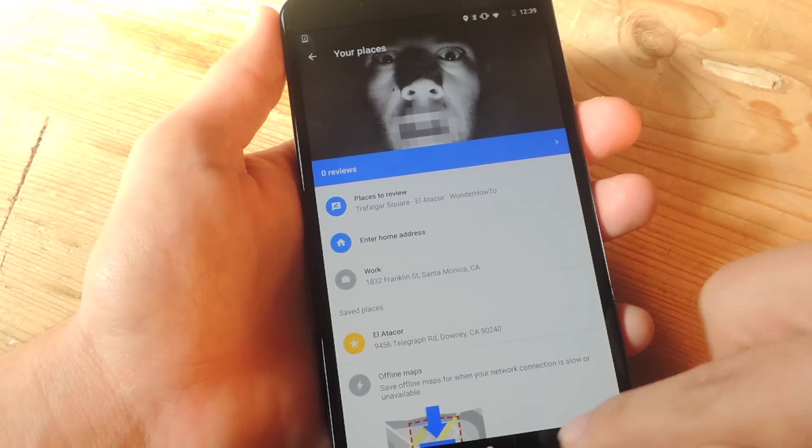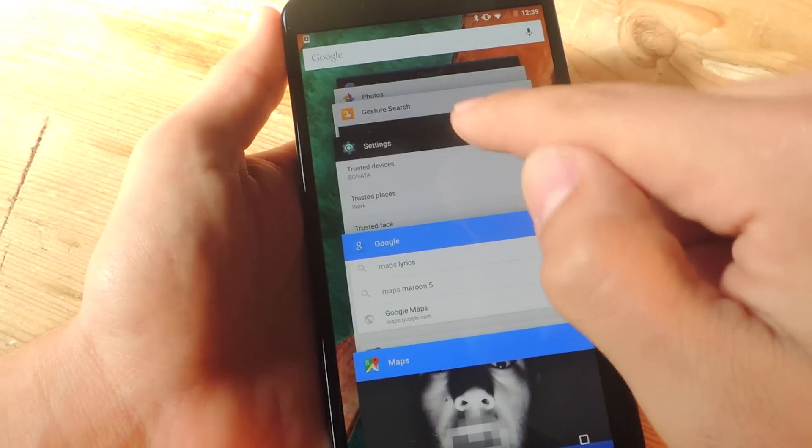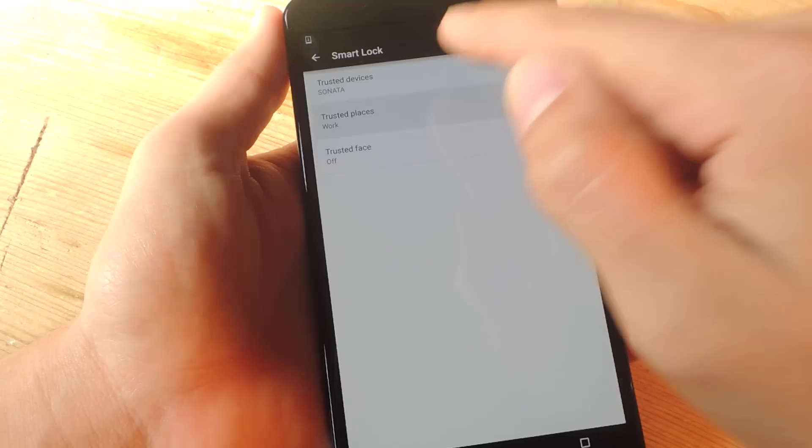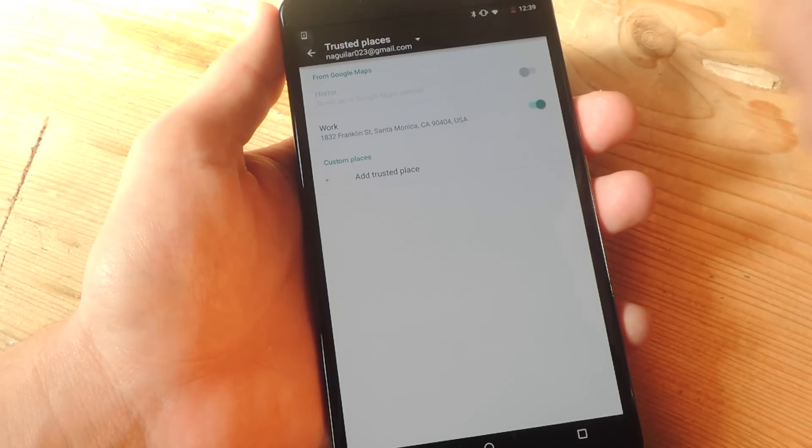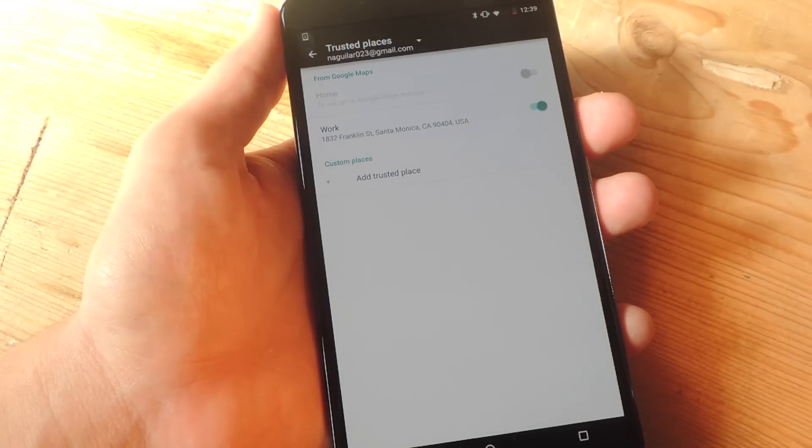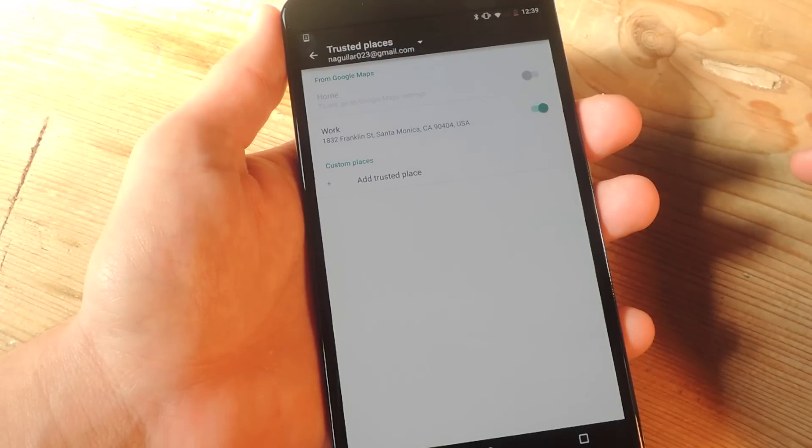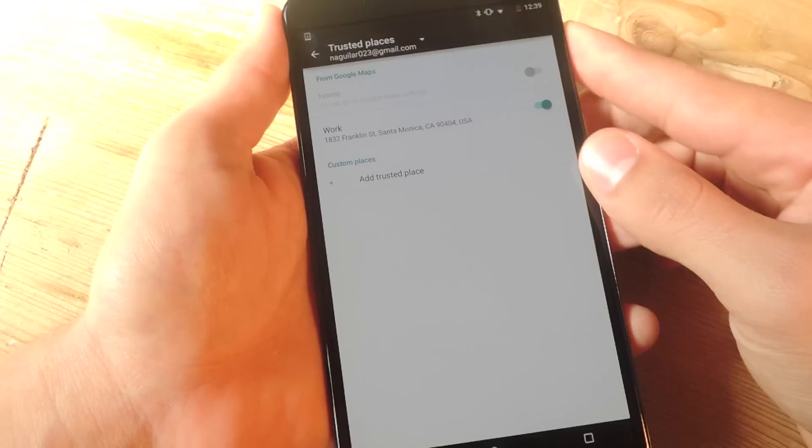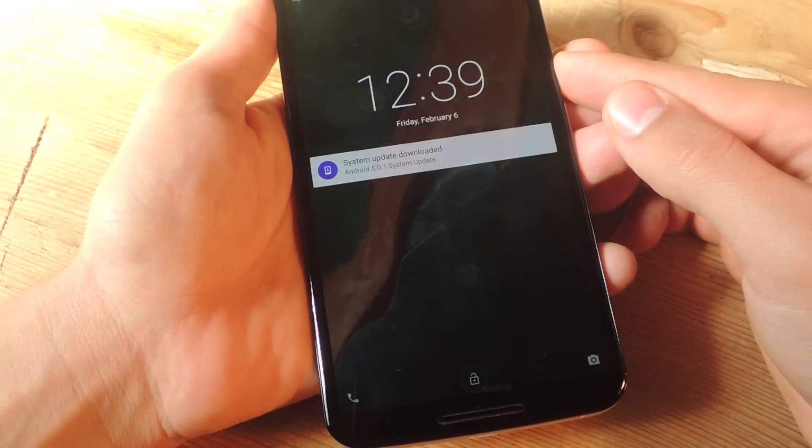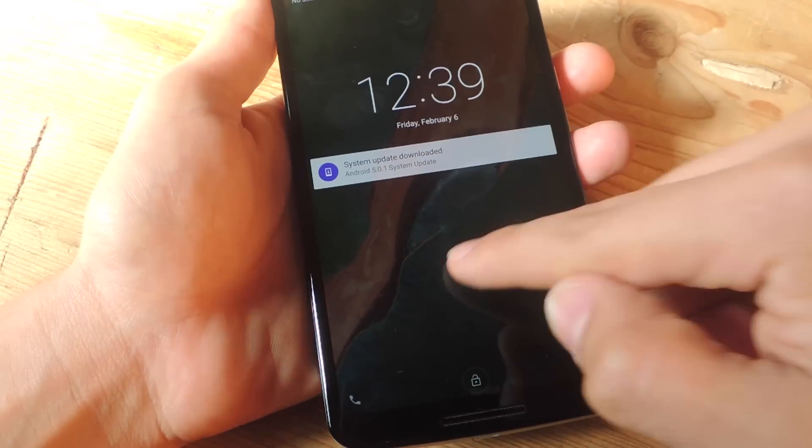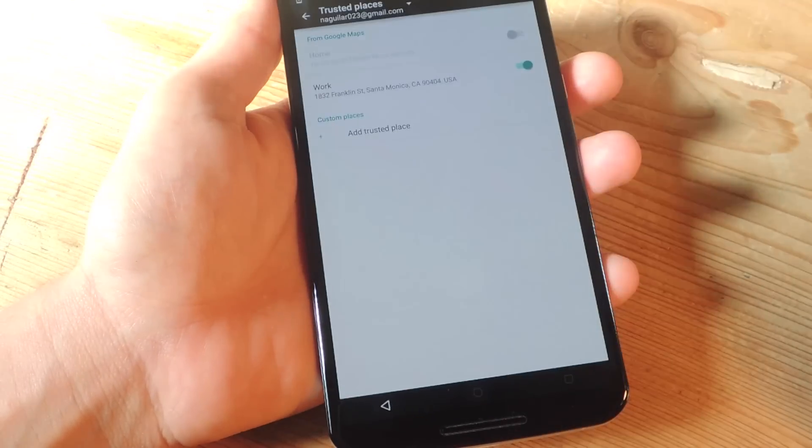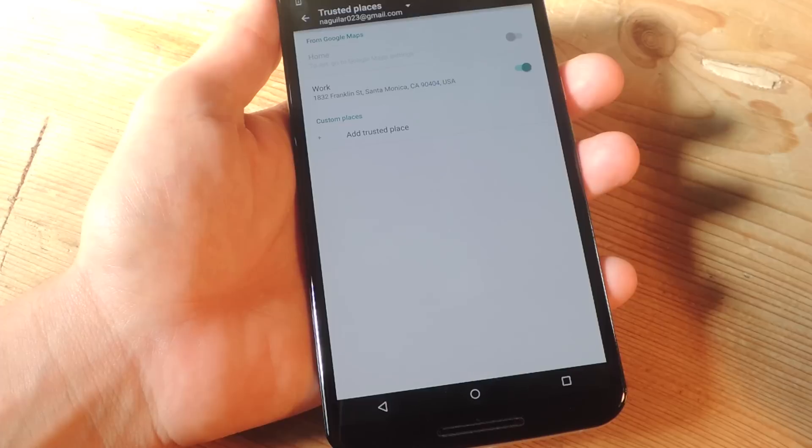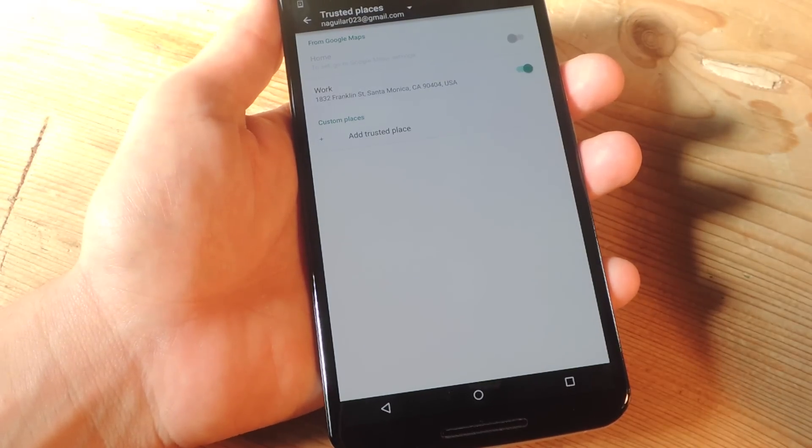Now I'm going to go back into the settings. Let's go back into trusted places. And you'll see some toggles. There's work. You would just toggle it on. And now when I'm at work, there's no need to actually unlock my phone. Let's actually show you. So you should see a small unlock icon right here. And there you go. I didn't even have to unlock it because I'm in a trusted environment.